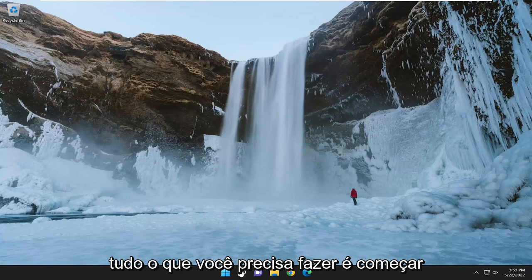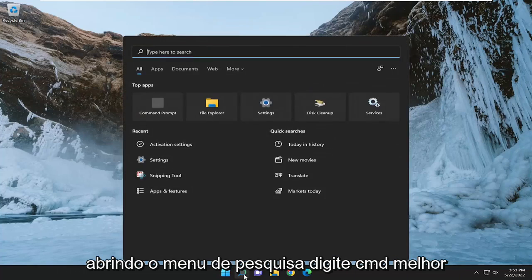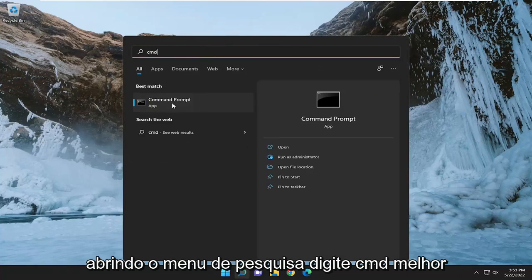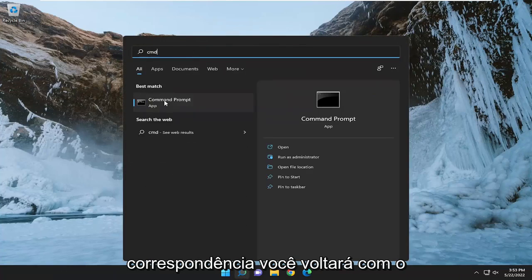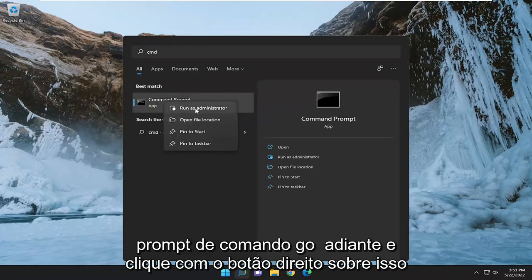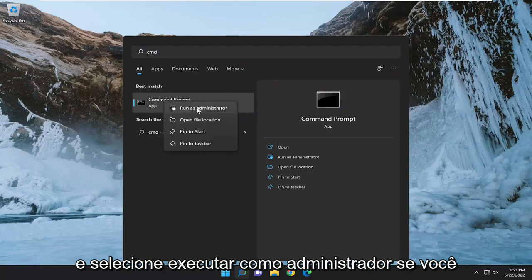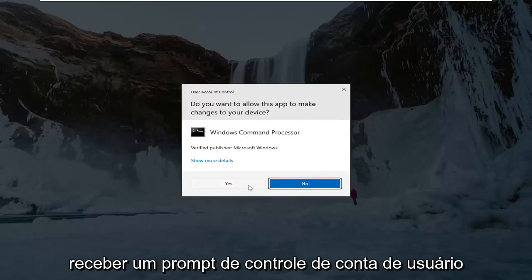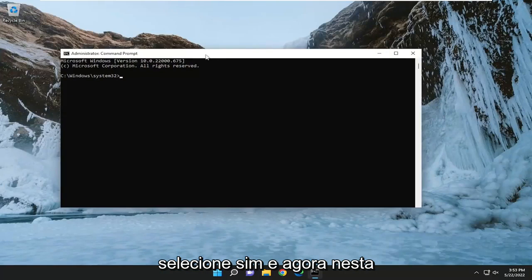All you have to do is start by opening up the search menu, type in CMD — best match should come back with Command Prompt. Go ahead and right click on that and select 'Run as administrator.' If you receive a User Account Control prompt, select Yes.